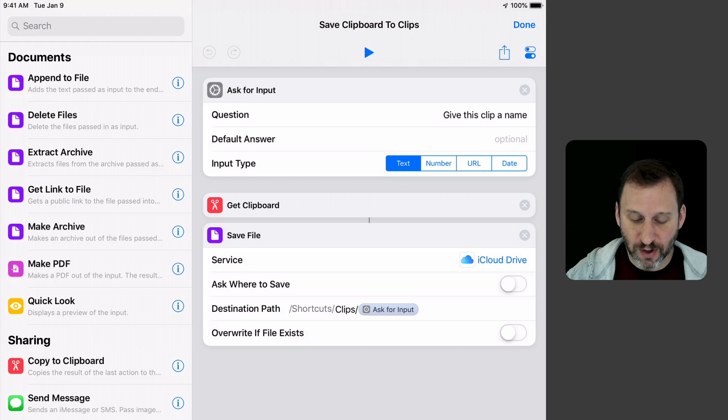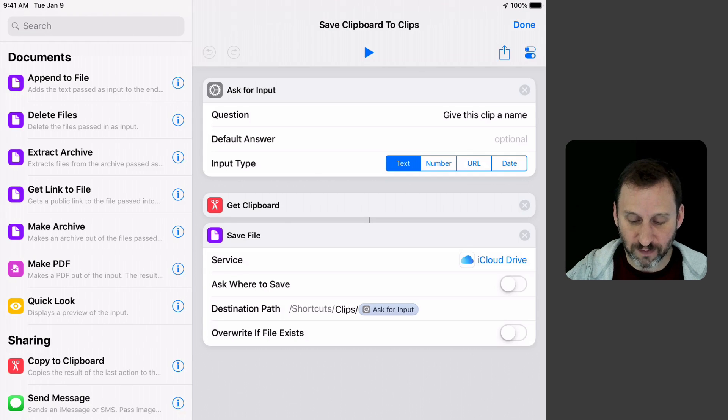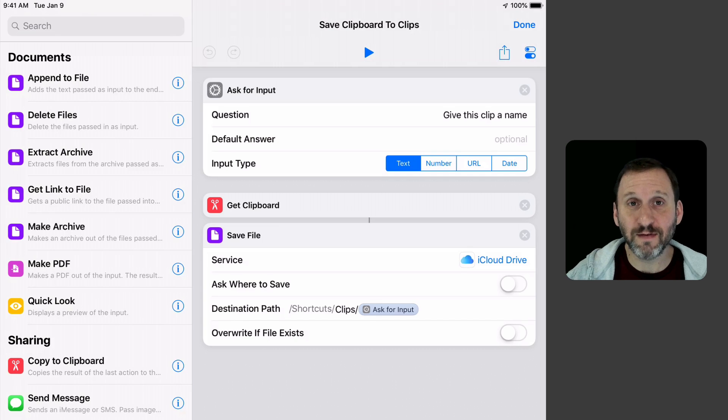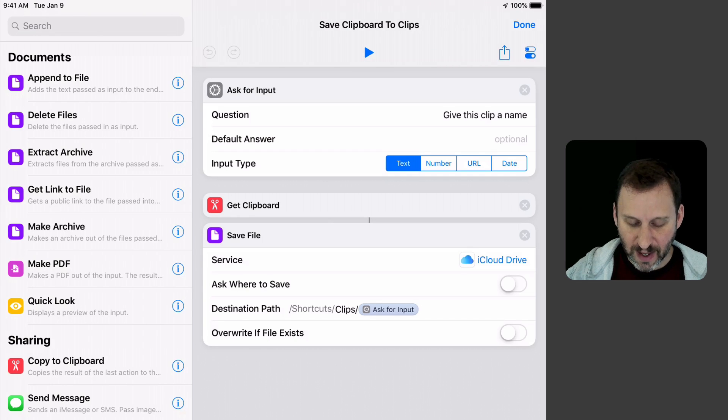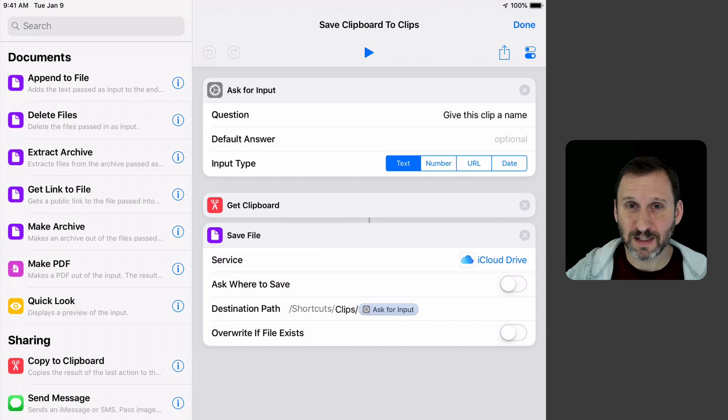Then it's going to get the clipboard. That's another action that we've dragged over. It's going to pass that into Save a File. In Save a File here, I've selected Service iCloud Drive. I've turned off Ask Where to Save. You can see that's there, that's on by default.